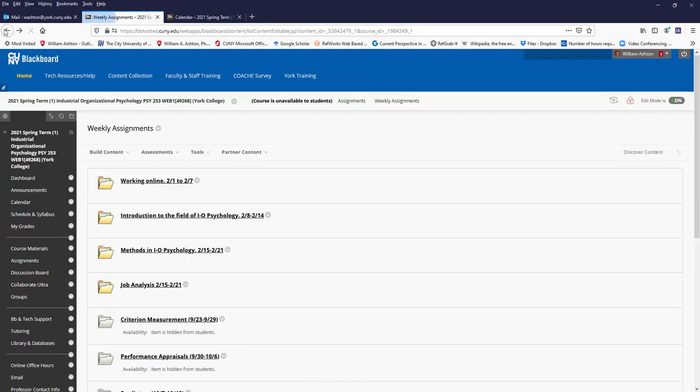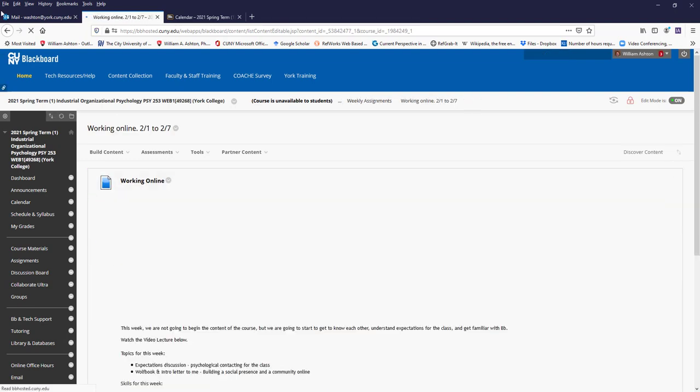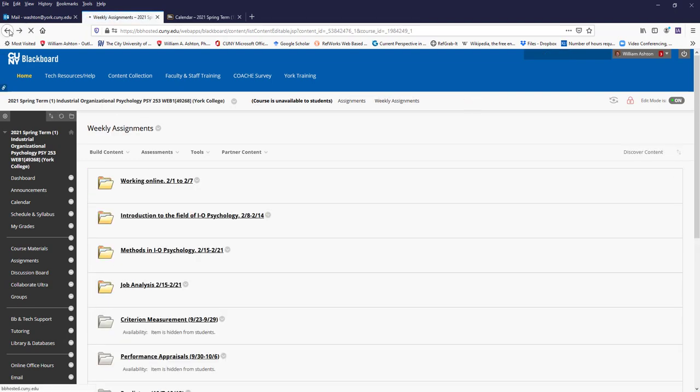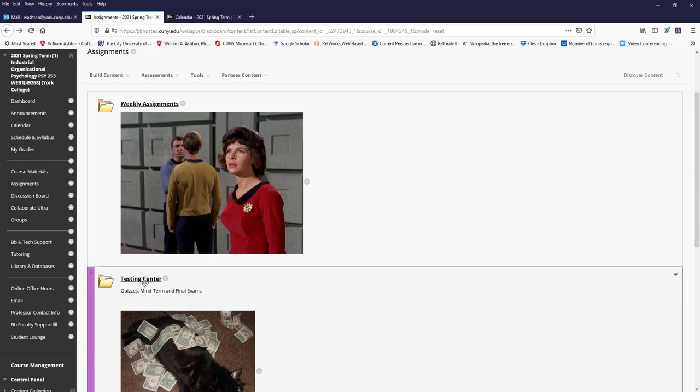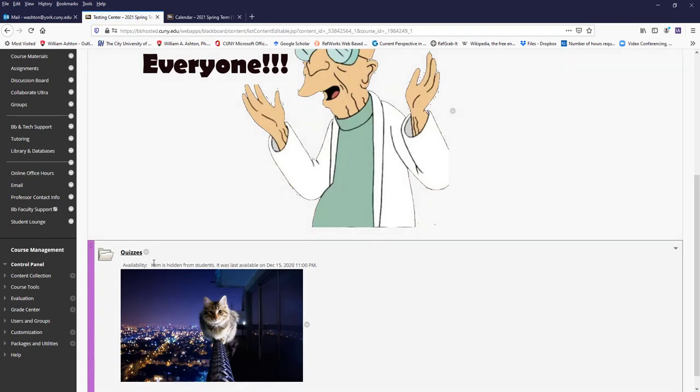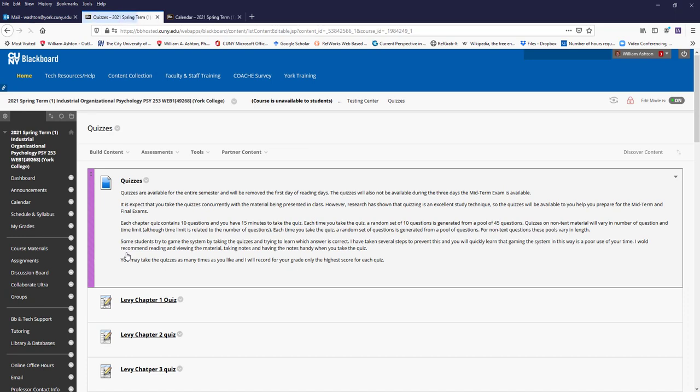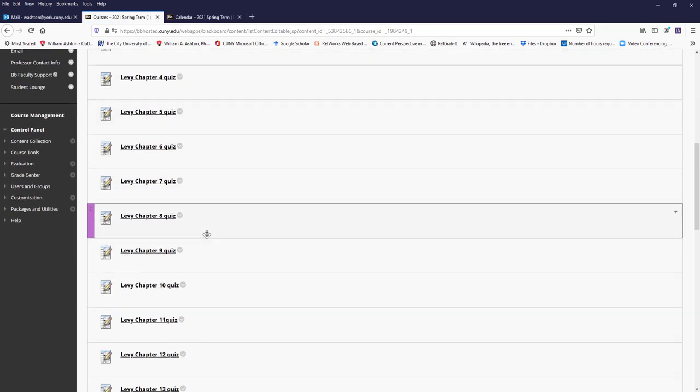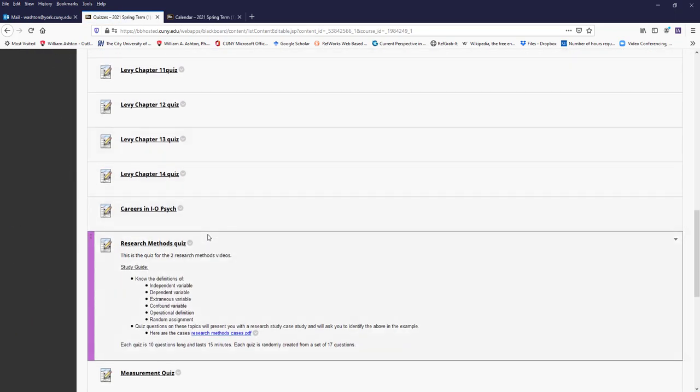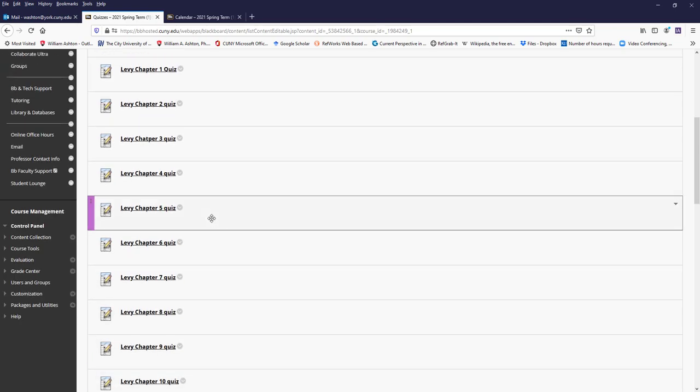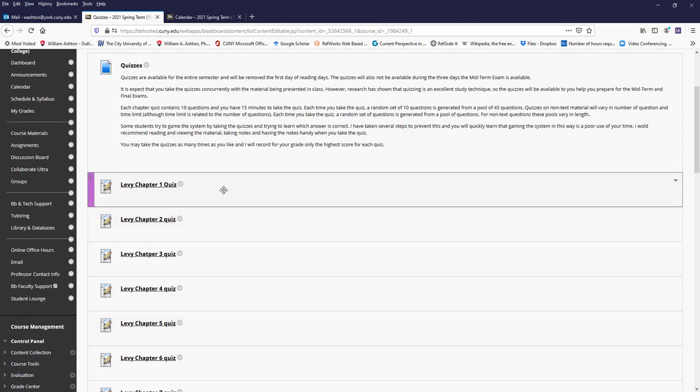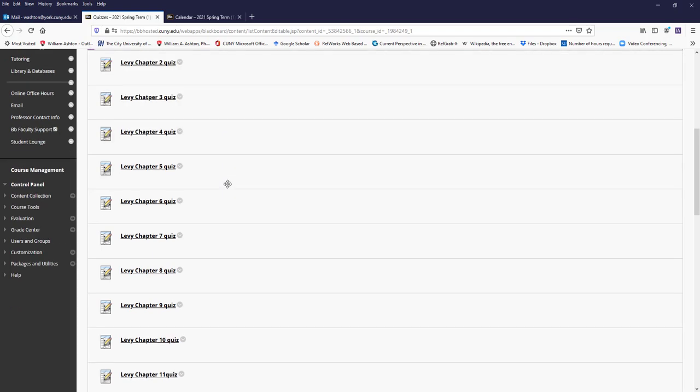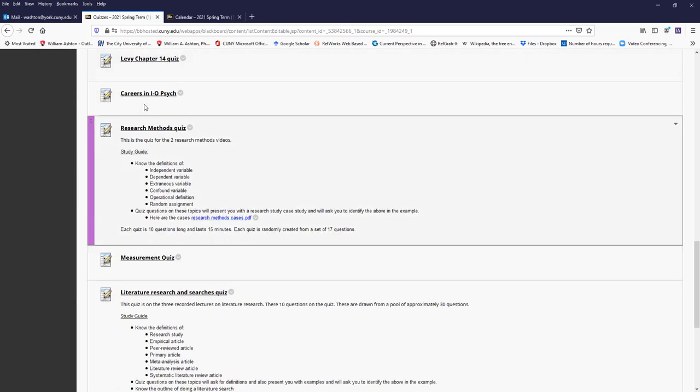As you will see, each week we have at least one quiz, and here are the chapter quizzes. They're all up, and I would recommend only taking them when you're ready. However, you can take them as many times as you want.